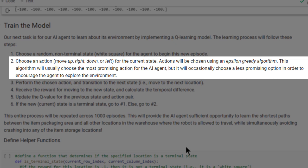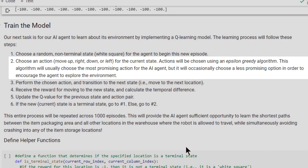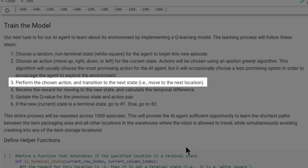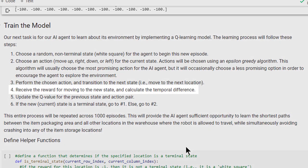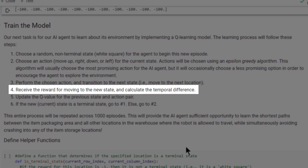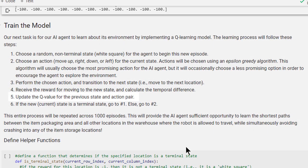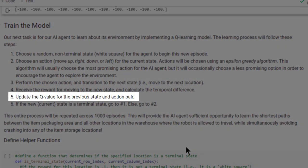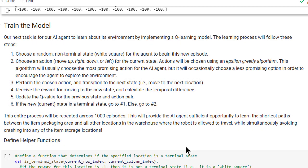The Epsilon Greedy algorithm will usually choose the most promising action for the AI agent, but it will occasionally choose a less promising option in order to encourage the agent to explore the environment. Third, the AI agent will perform the chosen action and transition to the next state, that is, move to the next location. Fourth, the agent will receive the reward for moving to the new state and will calculate the temporal difference value associated with that movement. The agent will then update the Q value for the previous state and action pair. If the new state is a terminal state, we'll loop back to step one and start a new training episode; otherwise, we'll loop back to step two and continue the current episode.